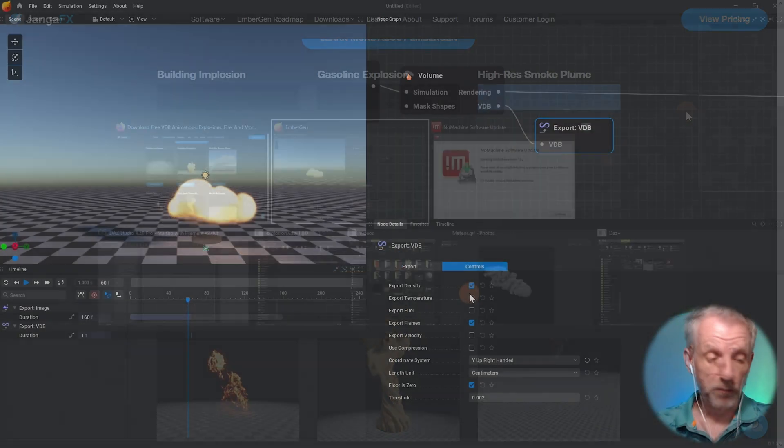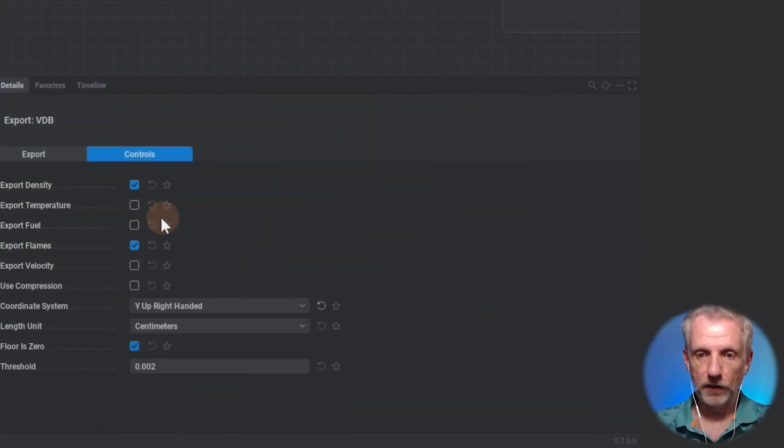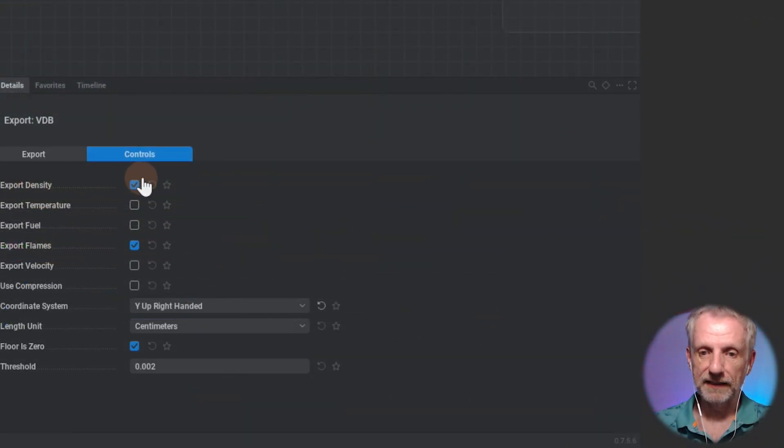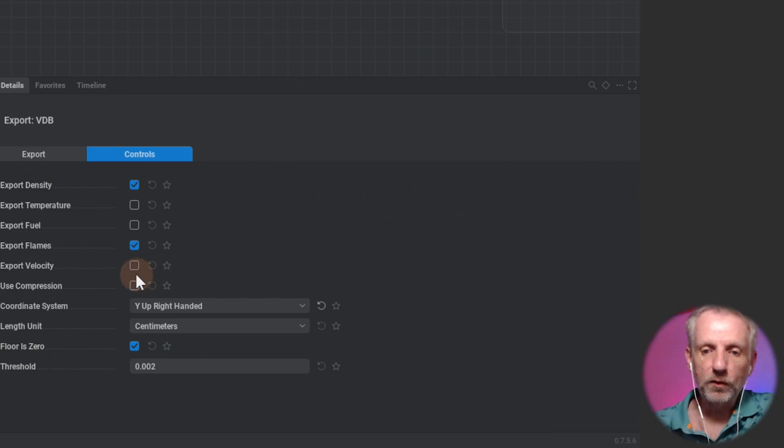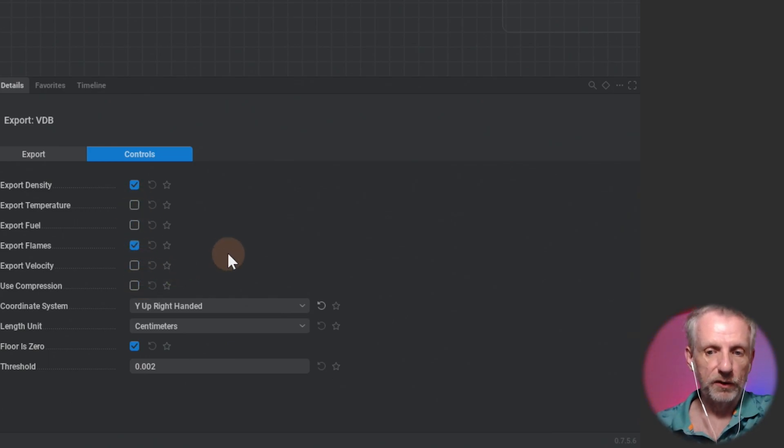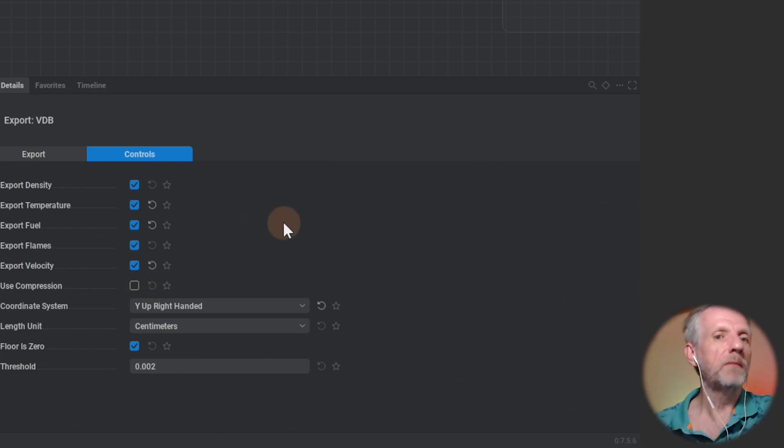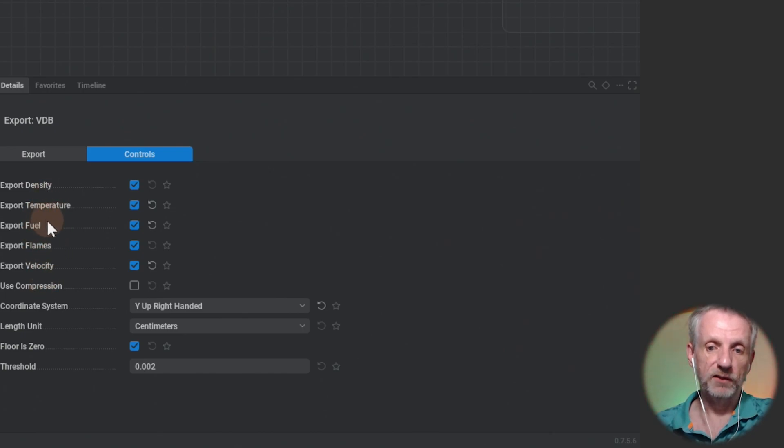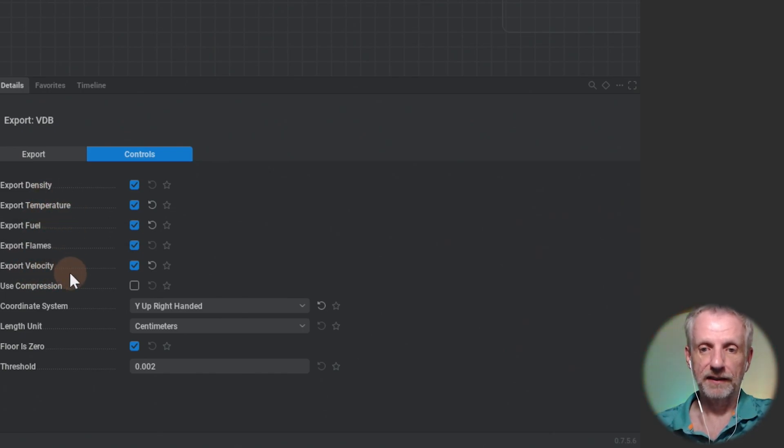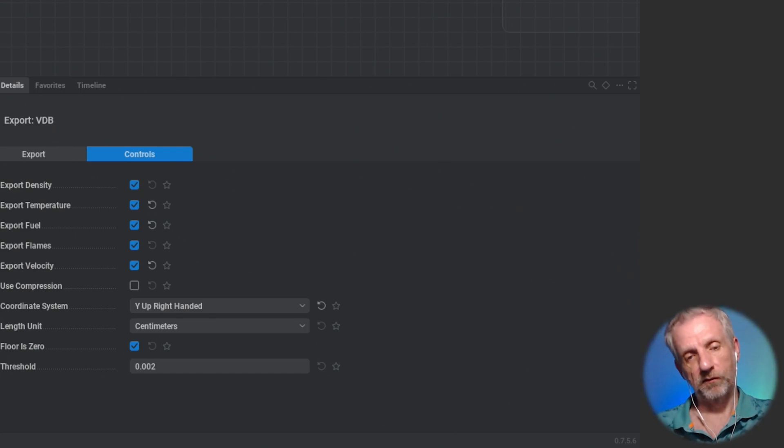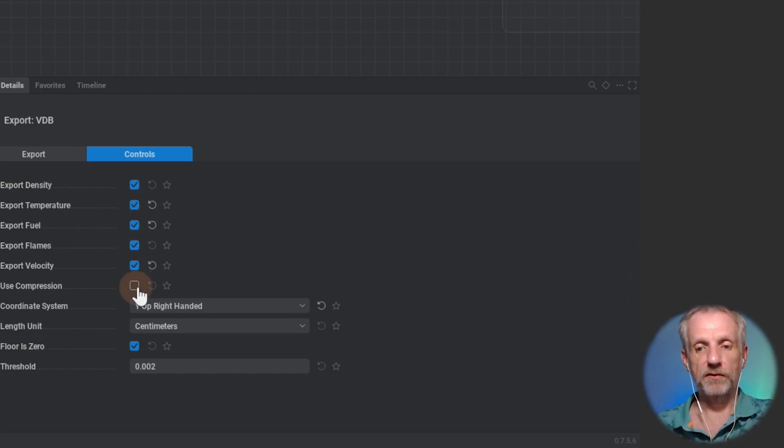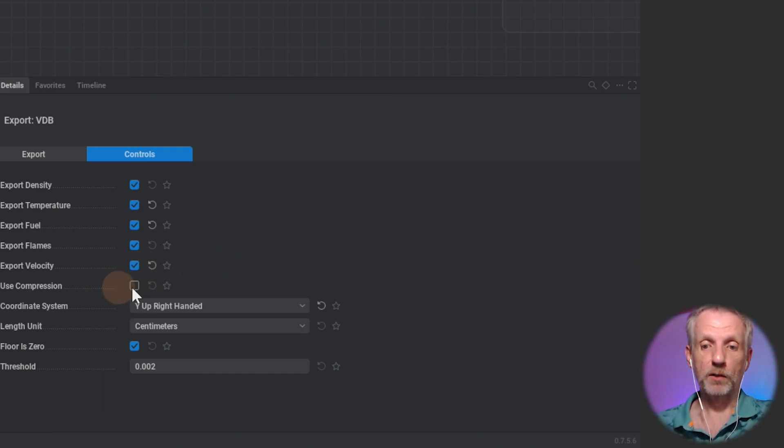The more important bit is that currently we're exporting the density but nothing else. I don't know exactly which thing DAZ Studio is looking at, but I'm going to tick all of these things. If you don't, nothing might show up in DAZ Studio. I don't know if it's fuel, flames, velocity, or temperature that makes the fog show up.